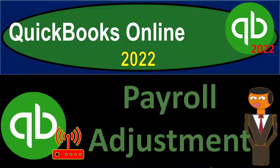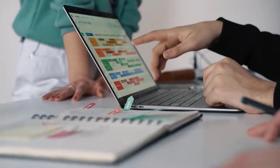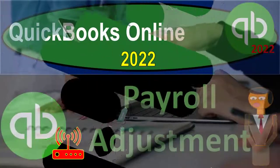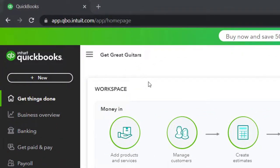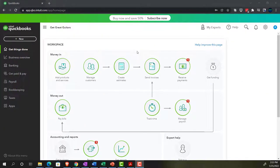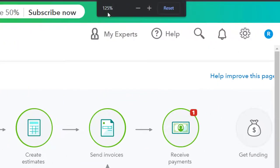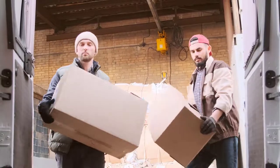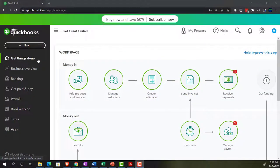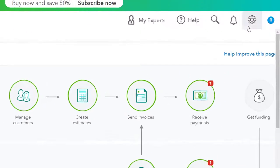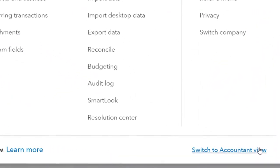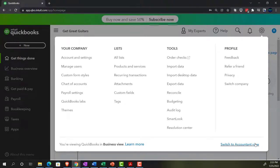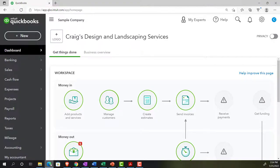QuickBooks Online 2022 payroll adjustment. Here we are in our Get Great Guitars practice file set up with a 30-day free trial. We're currently in the home page, otherwise known as the get things done page, in the business view as opposed to the accounting view. To switch to the accounting view, go to the cog up top and select 'Switch to Accounting View.' We'll be toggling back and forth between the two views.